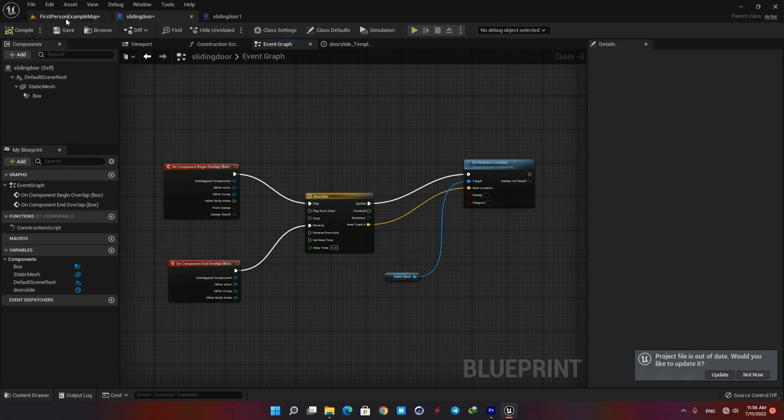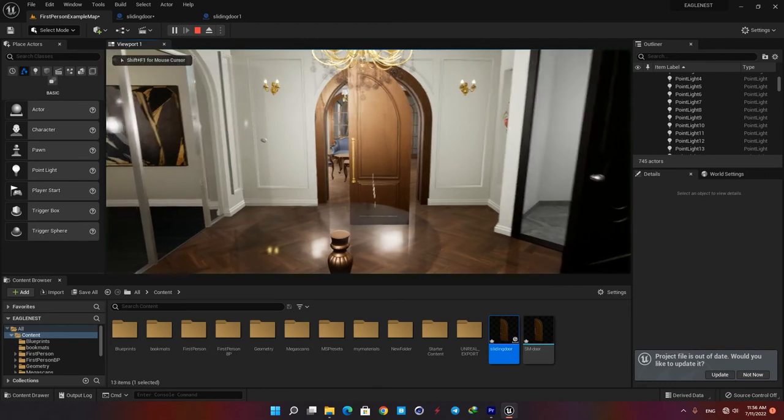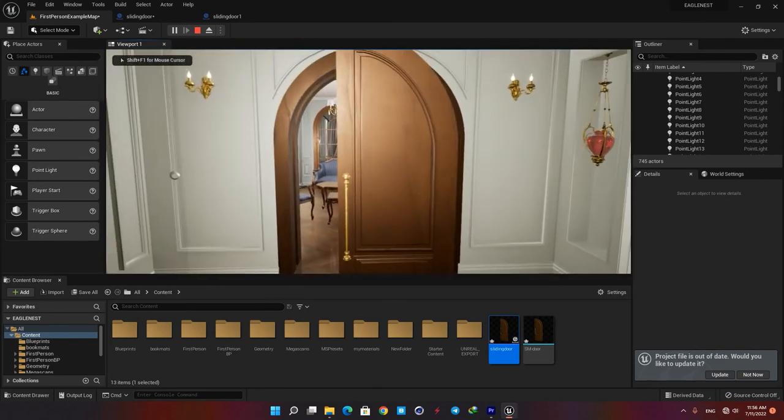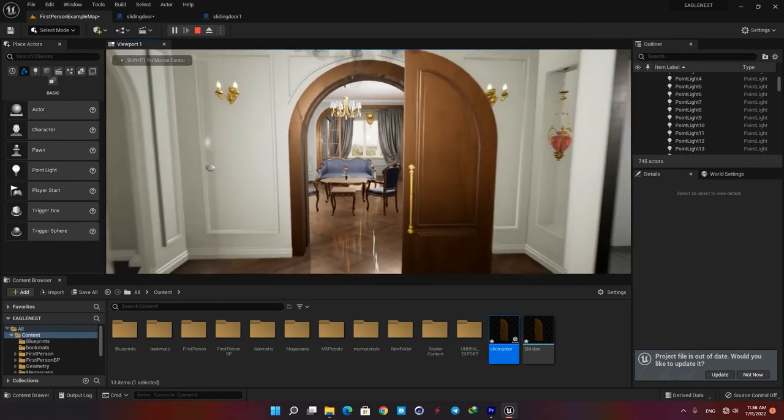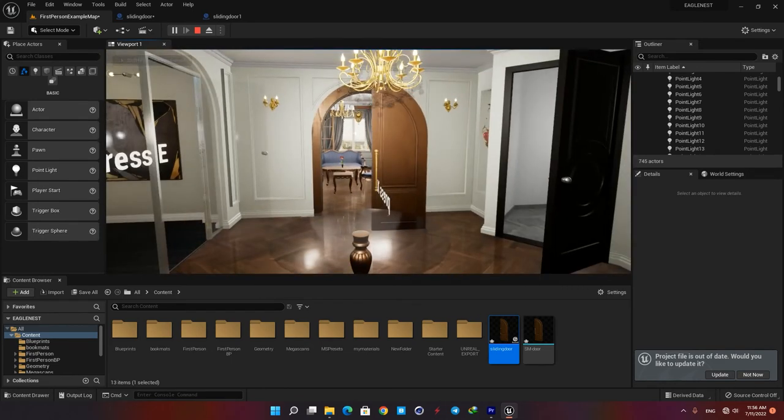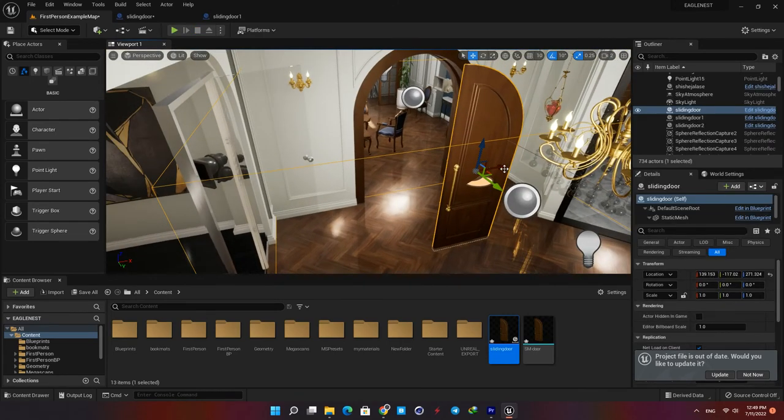Now let's compile and play our level. Well it's working fine so let's create a copy and place it in our door frame.